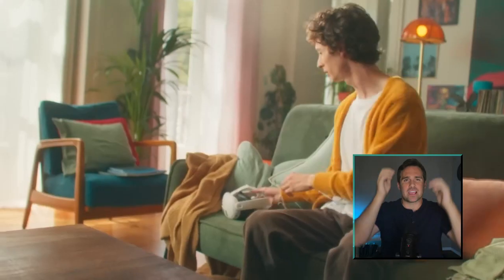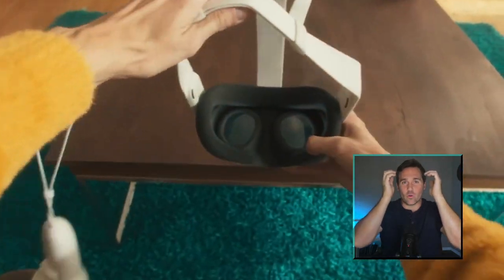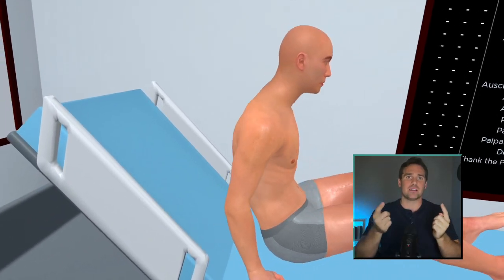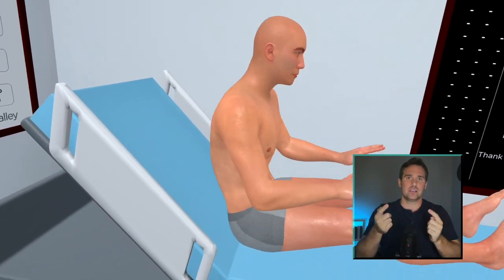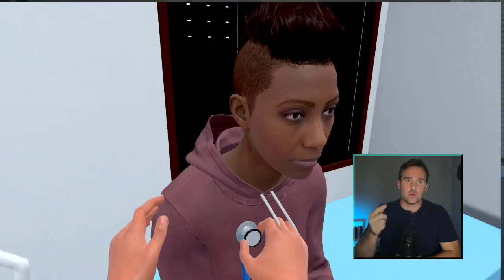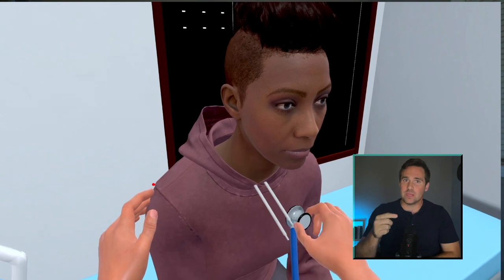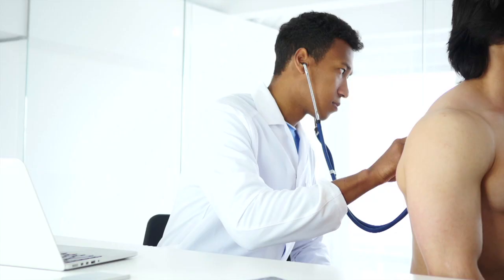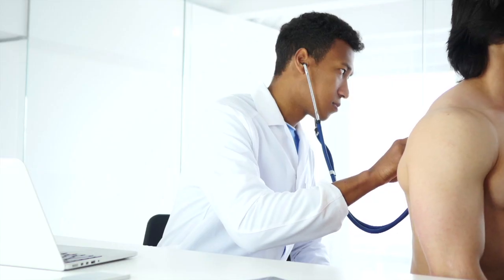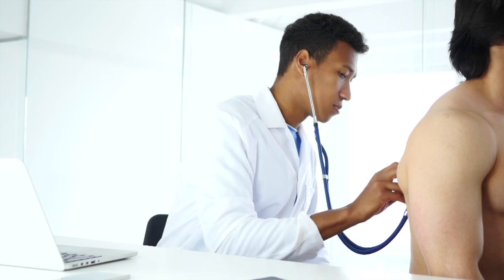When I say virtual reality, I'm talking about putting a headset down over your eyes and you're surrounded by a virtual clinic. There you can interact with patients — virtual patients — in the same way that you would in a real clinic.